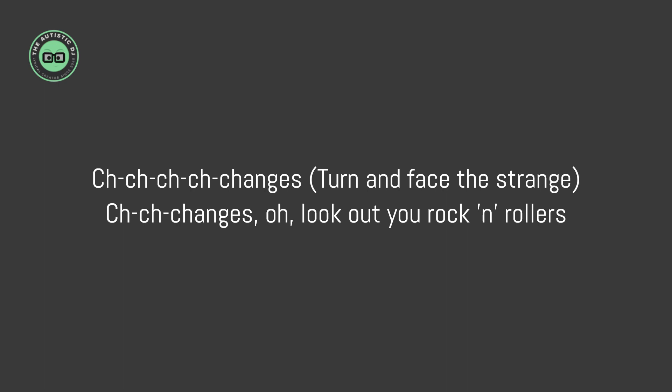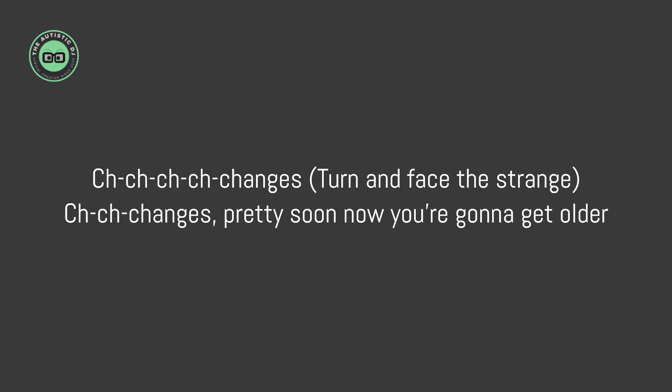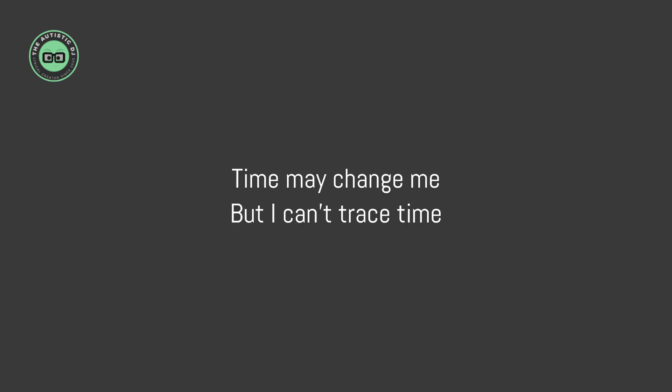You rock and rollers. Ch-ch-ch-ch-ch-changes, turn and face the strange changes. Listen now, you're gonna get older. Time may change me, but I can't trace time.